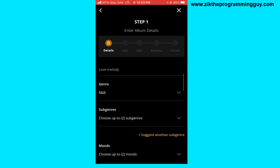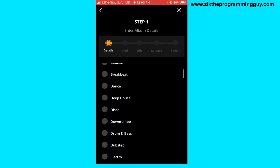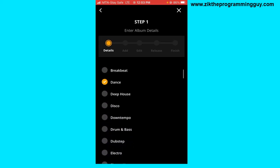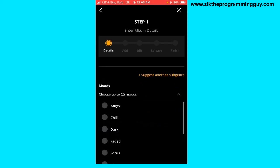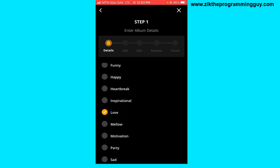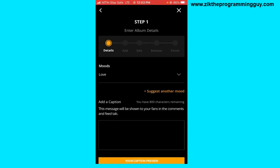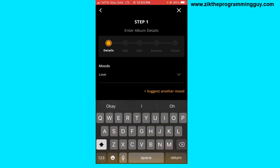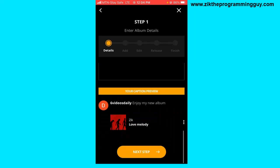I'm going to choose R&B and then select some sub-genres. I'll pick a few and head back. Next is the mood of the song — I'll say 'Love'. Tap the arrow to close, then add a caption. The caption will be shown to your fans in the comments and feed tab. I'll write 'Enjoy my new album', then scroll down and click Next.